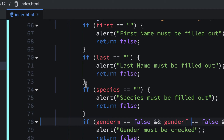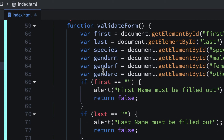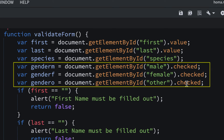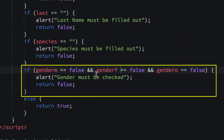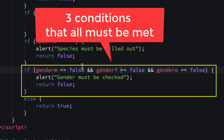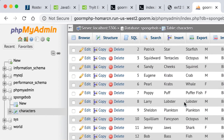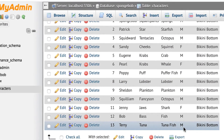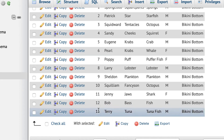Let's save this and see if it works. We had to make three variables for gender for the three IDs and check their checked state, then we made one if statement with three conditions combined with ANDs. I just tried this before recording — I got it to add 'Terry Tuna' successfully, so I was practicing to make sure it worked before I started recording.